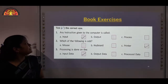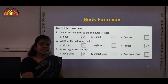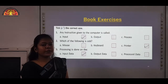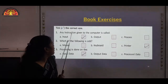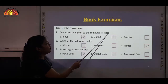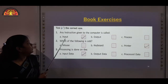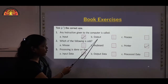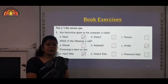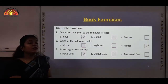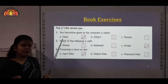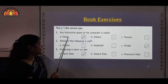Now we start the book exercises. Our first exercise is pick the correct one — choose the correct answer and put a tick mark in front of it. First question: any instruction given to the computer is called — the options are input, output, and process. All instructions given to the computer are called input, given by the user. So your correct answer is input.